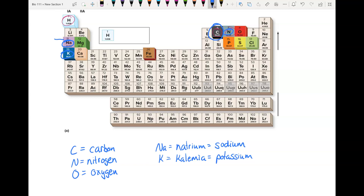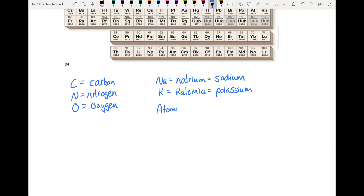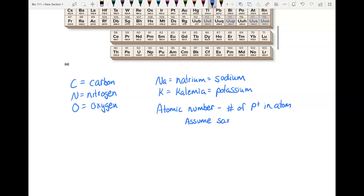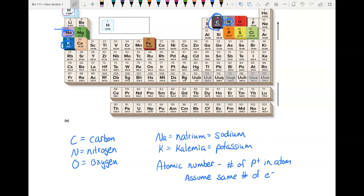Notice also that in each box there is a number right above the atomic symbol — that is the atomic number. The atomic number tells us how many protons are in the atom, and we can assume the atom has the same number of electrons. Carbon has six of each, nitrogen has seven, sodium has eleven, and potassium has nineteen.